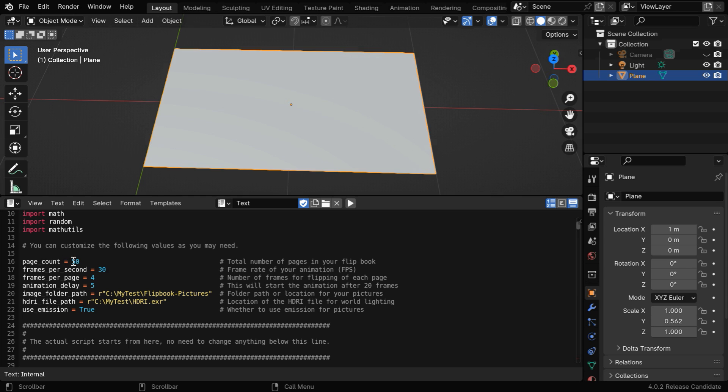You need to mention here the number of pages that are present in your flipbook. For example, in our case, this number will be 60. Then here, we need to mention the location of the flipbook pictures.